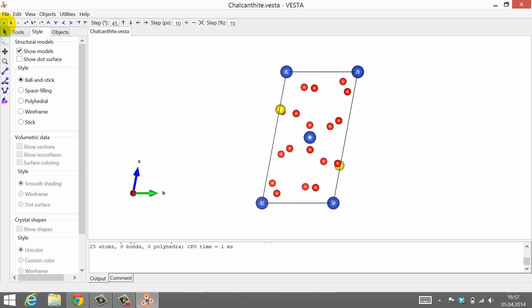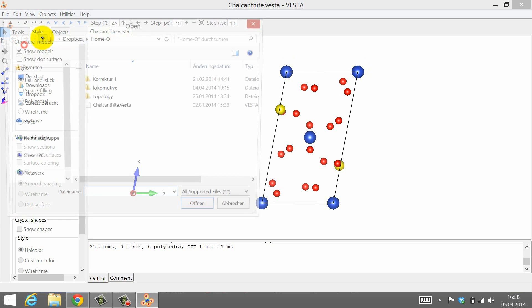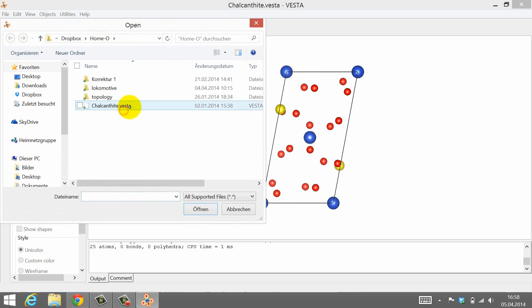In the last unit you have entered crystallographic information to build the structure of chalcanthite, and I want to use this example again. But in principle you can use any crystal structure you can find. If you have skipped the building of the chalcanthite structure, then just download the crystallographic information file, or CIF, from the additional resources tab. Now either open the file you have created yourself, or the one provided by us.